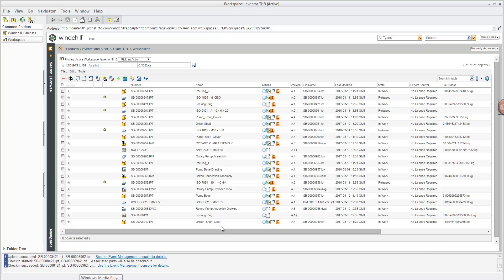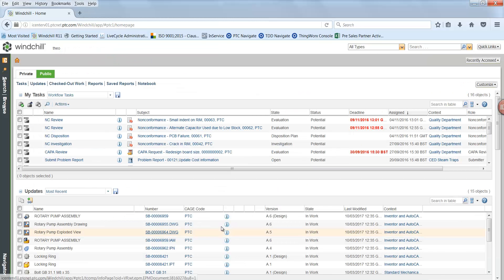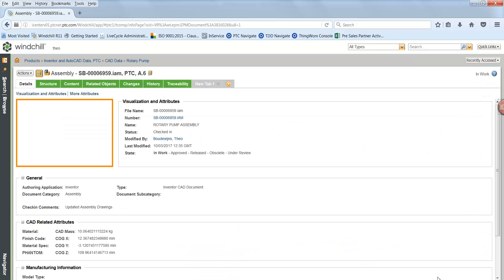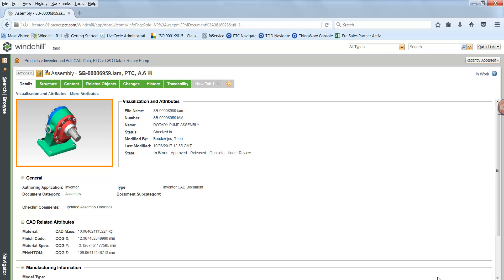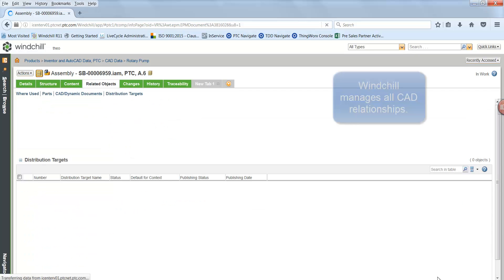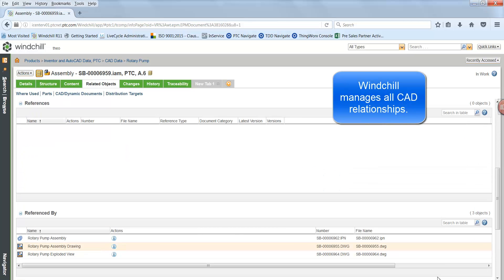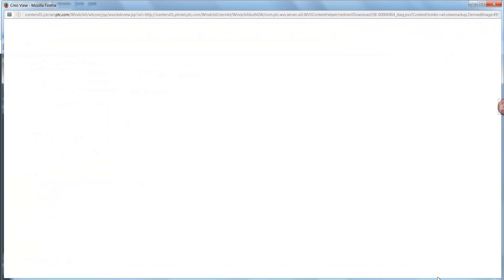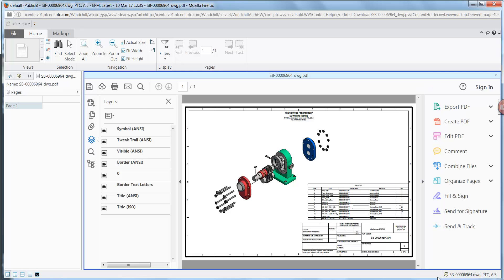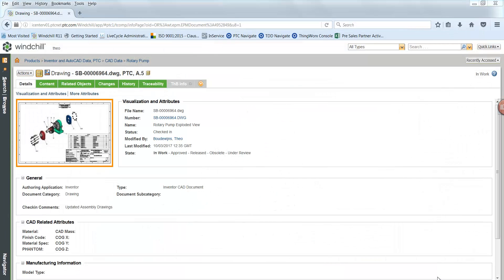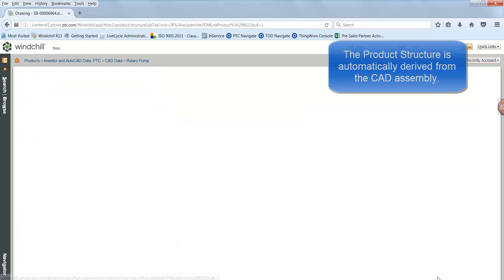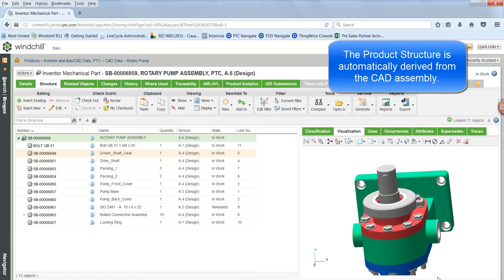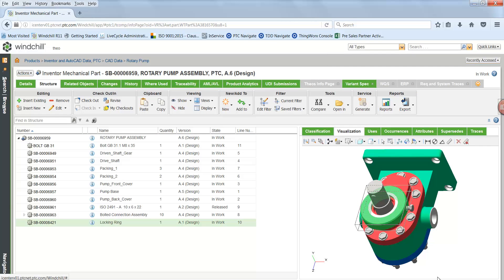Let's go to a standard browser and review what we have done inside Windchill. We made a change to our rotary pump assembly. On the details page we can see a preview thumbnail of the new design and the metadata that has been automatically extracted from Inventor and updated. We can also look at related objects — for instance the drawings we modified — and open the visualization preview for the exploded view drawing. Going to the structure, it has been updated to reflect the latest changes, including our new locking ring and the bolt that were added.